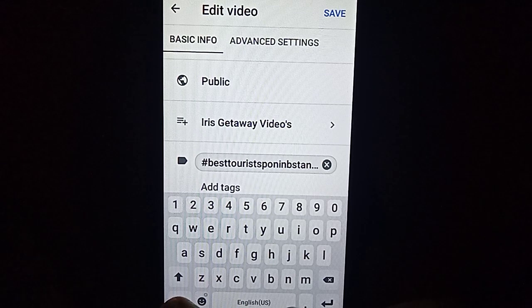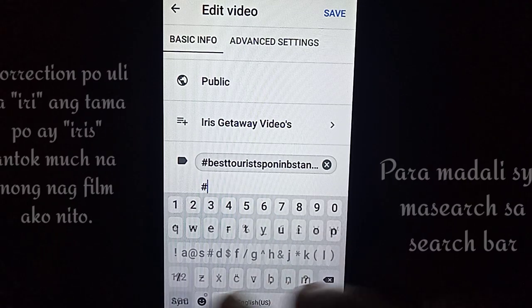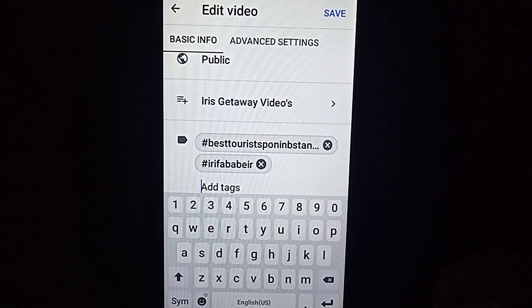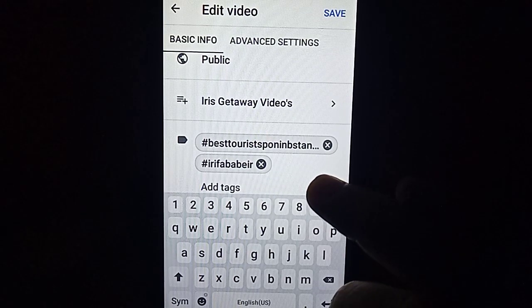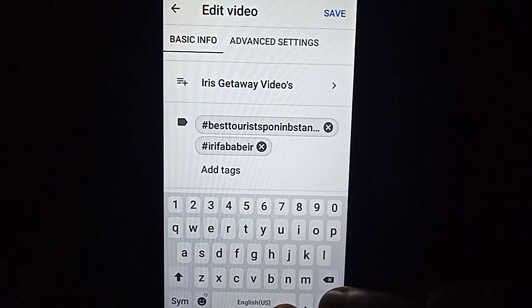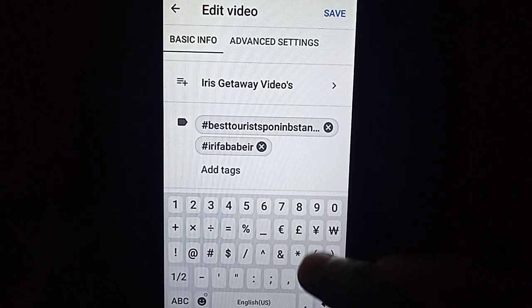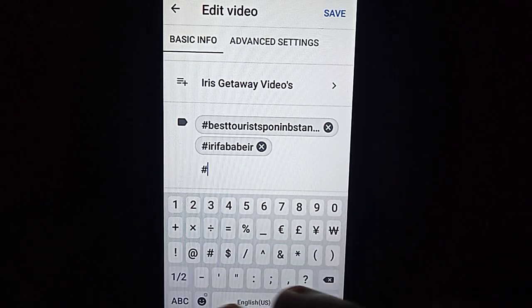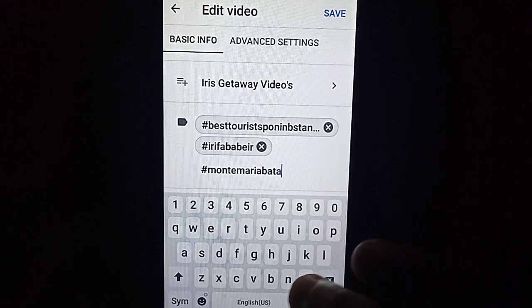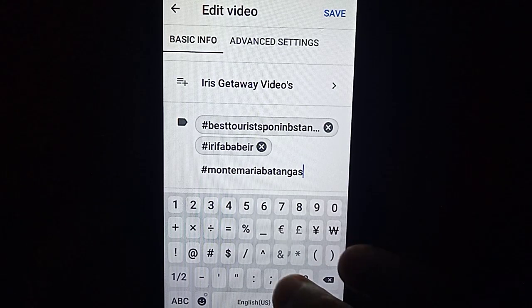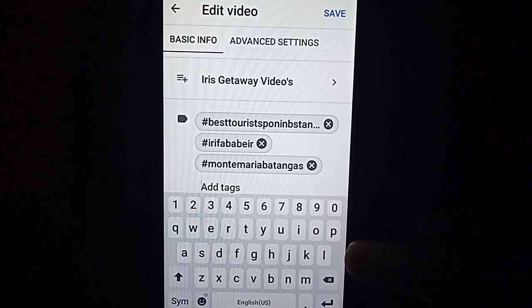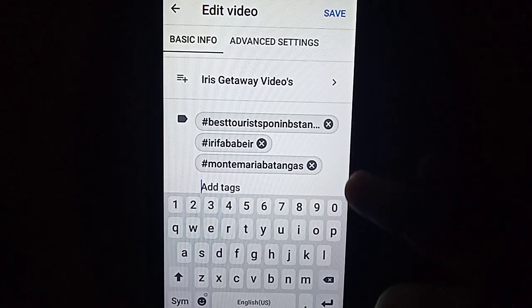Ang susunod na ilalagay na tag ay syempre ang pangalan ko — hashtag Iris Paba. Nilalagay ko palagi sa tags ang pangalan ko para madali din siyang i-search sa search bar. Ang sunod na tag ay, dahil kami ay nagpasyal sa Montemaria, ang ilalagay ko ay hashtag Montemaria, Batangas. Click lang po ang comma, ganyan po ang lalabas na mga tags. Para kapag may nag-search ng about sa Montemaria, pwedeng maglabas yung video ko sa kanyang pamimiliang panuorin.